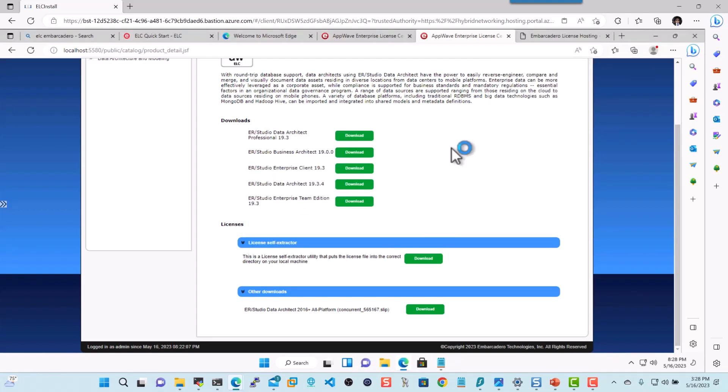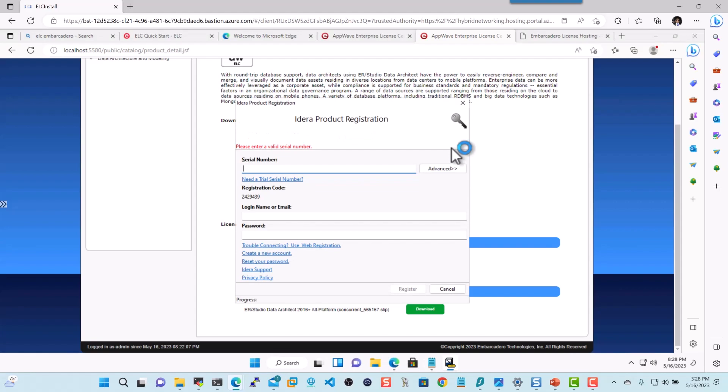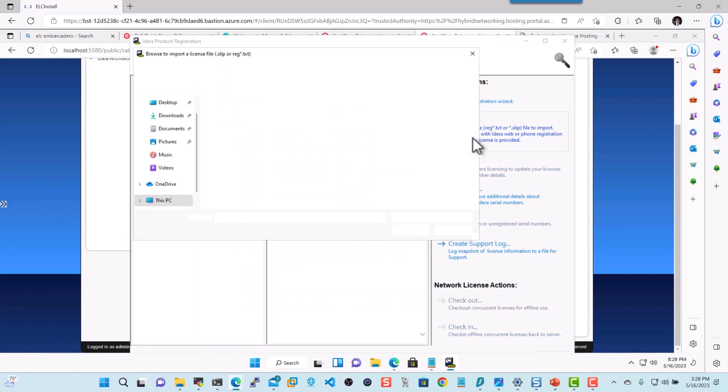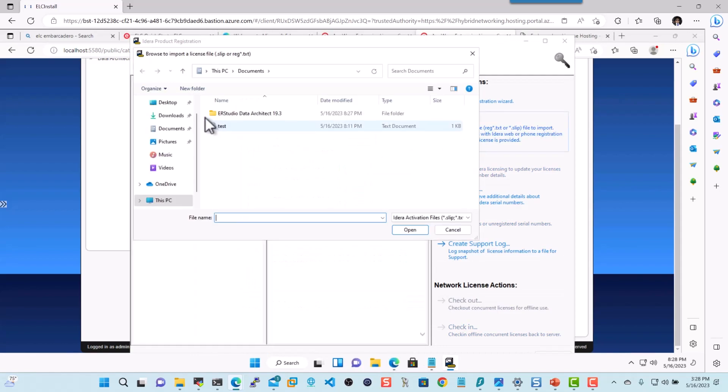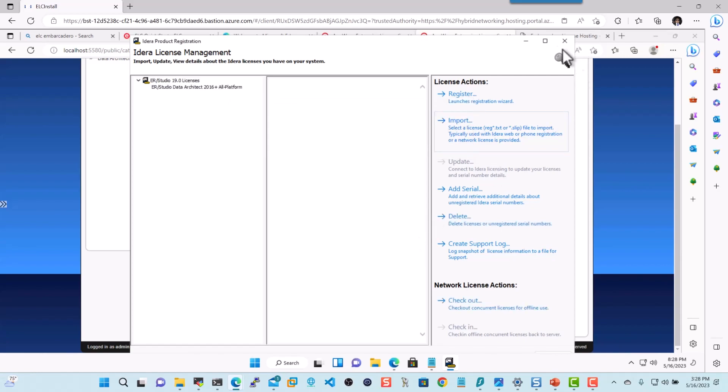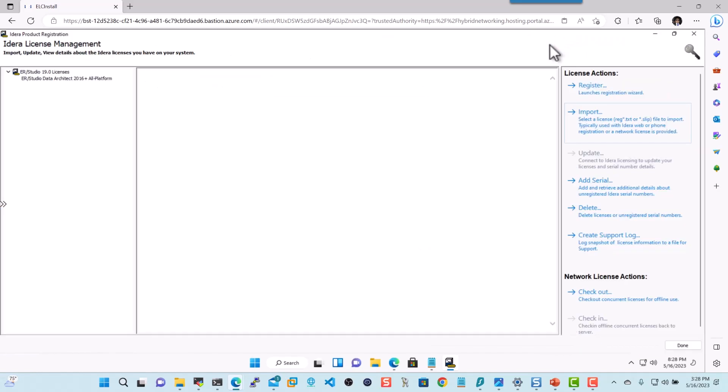Now the first thing that you will see is that you'll get this product registration. Click on advanced, click on import, and go to your downloads, go to the concurrent slip file. It's going to import that. It says it's successfully imported. Excellent. Now I'll just hit done.